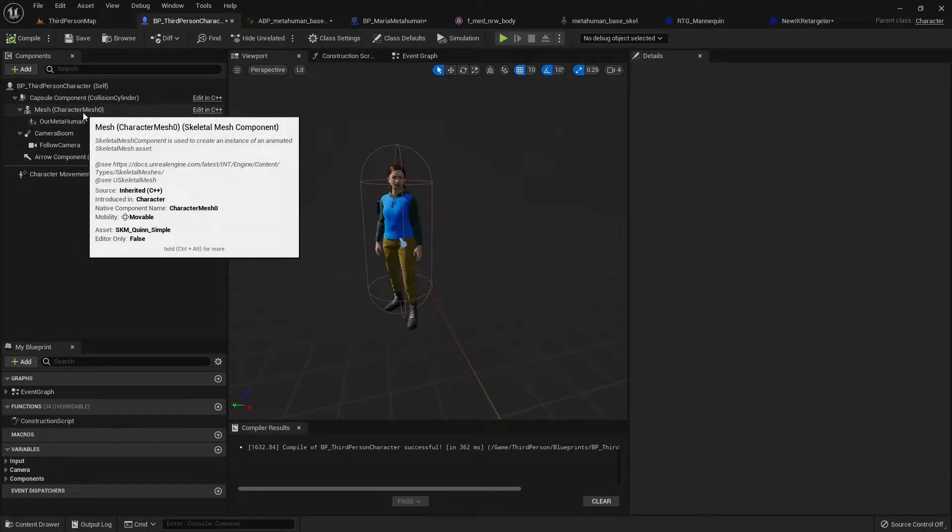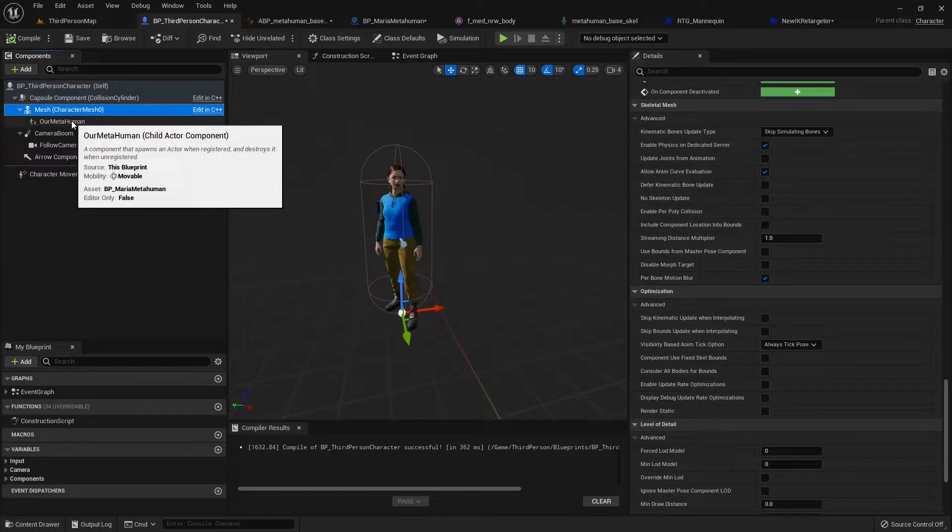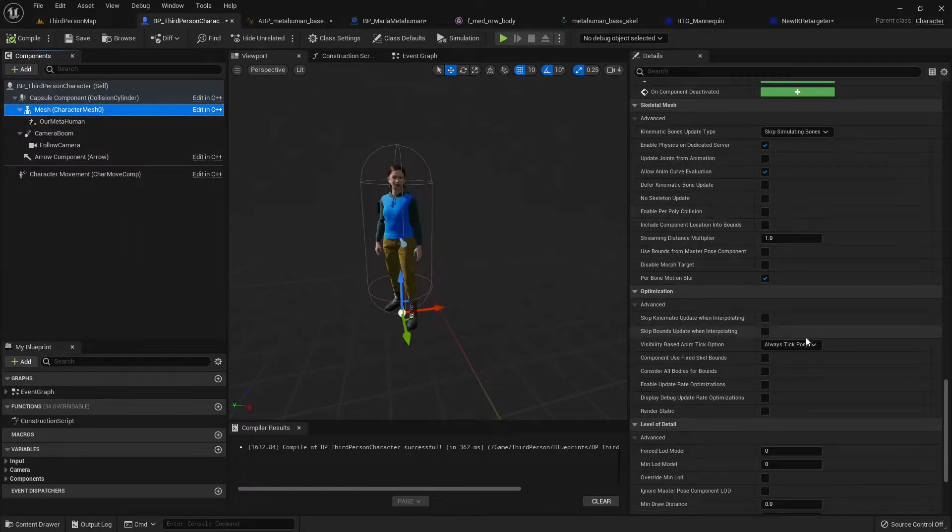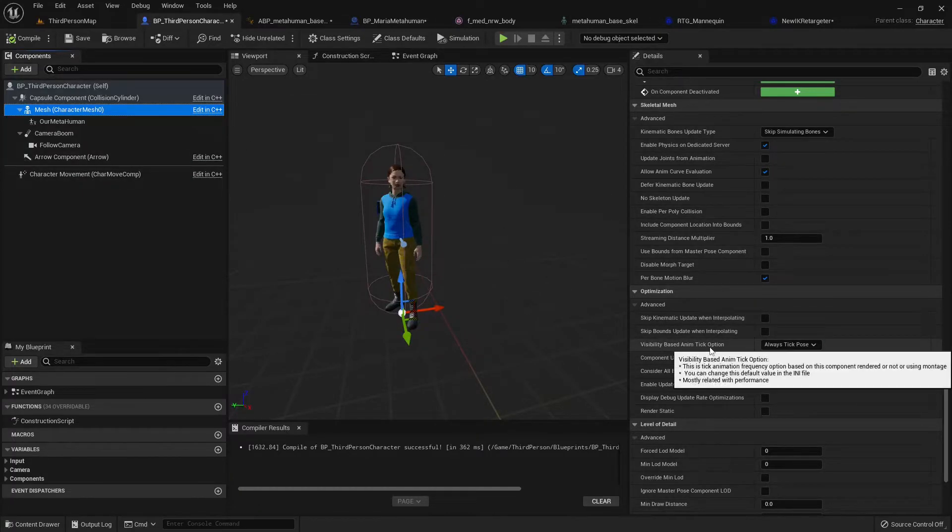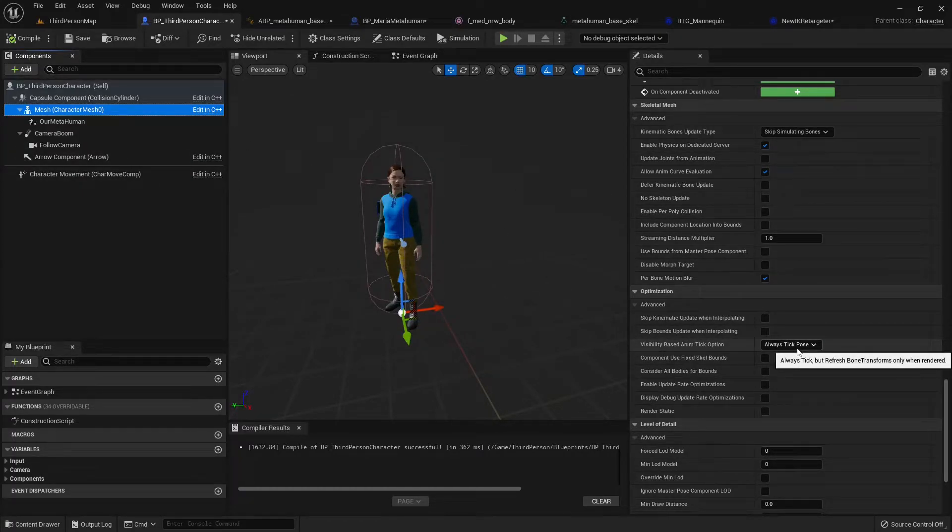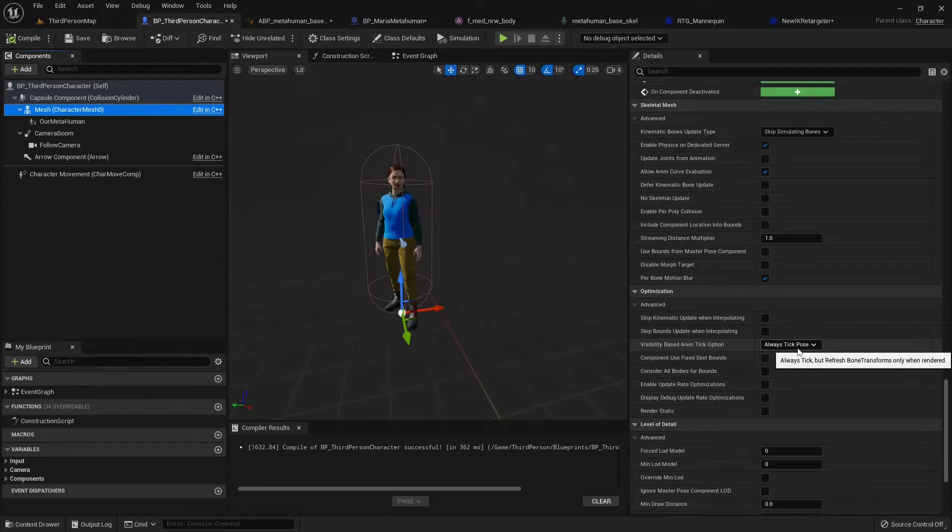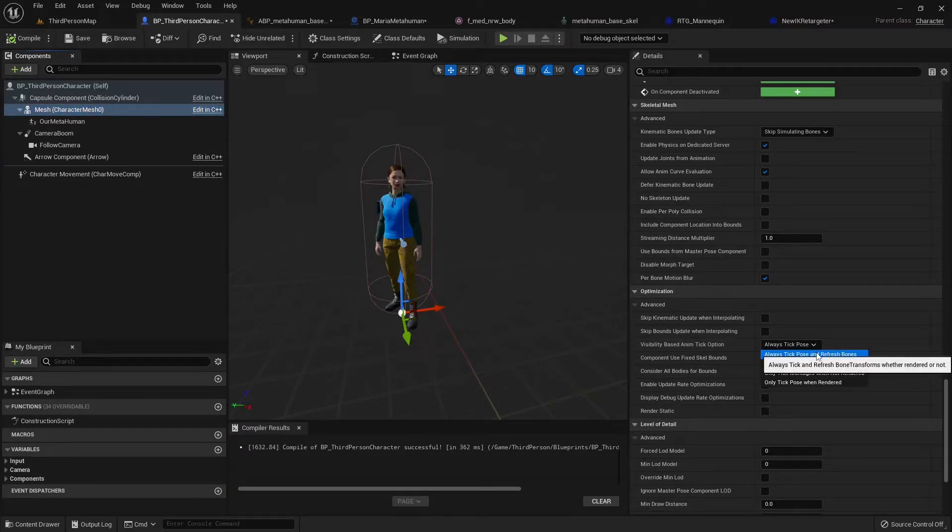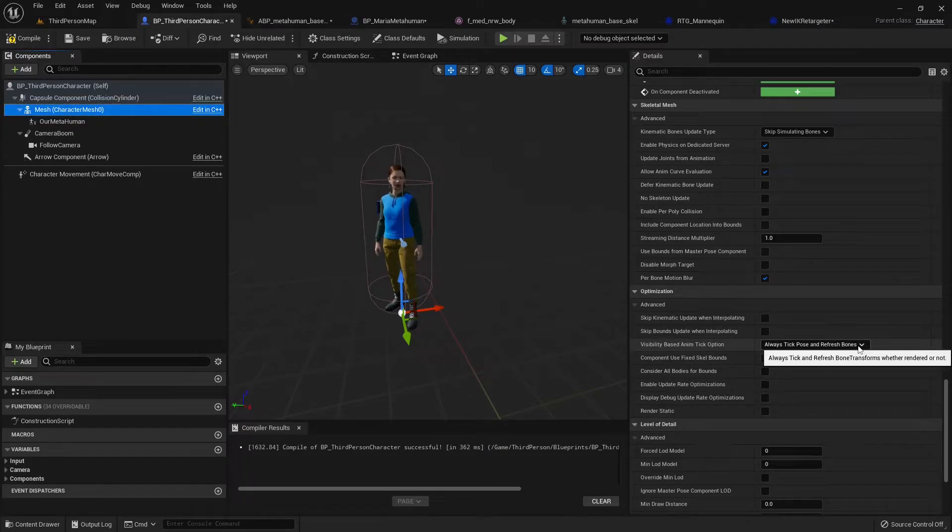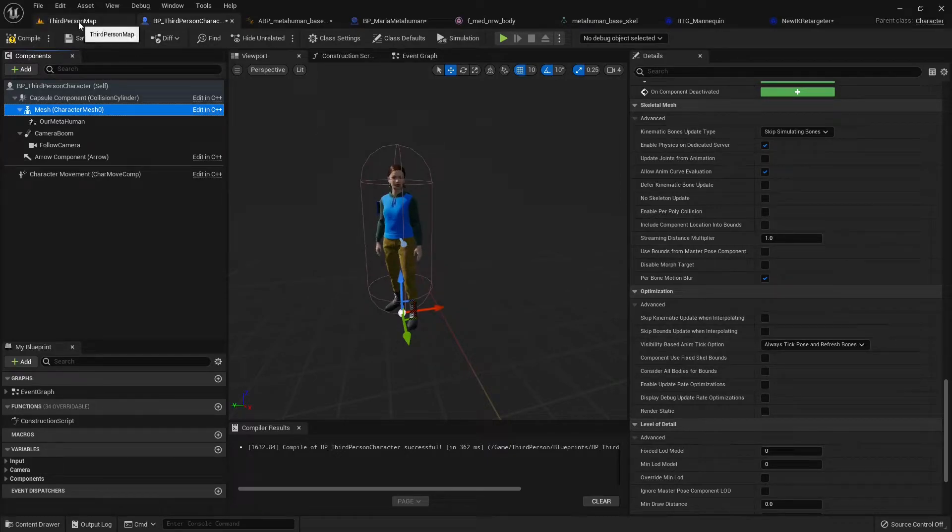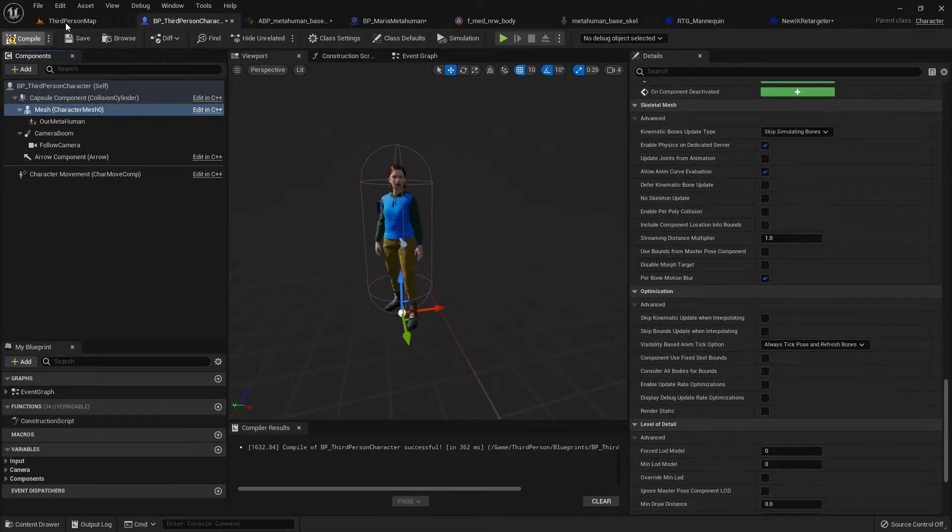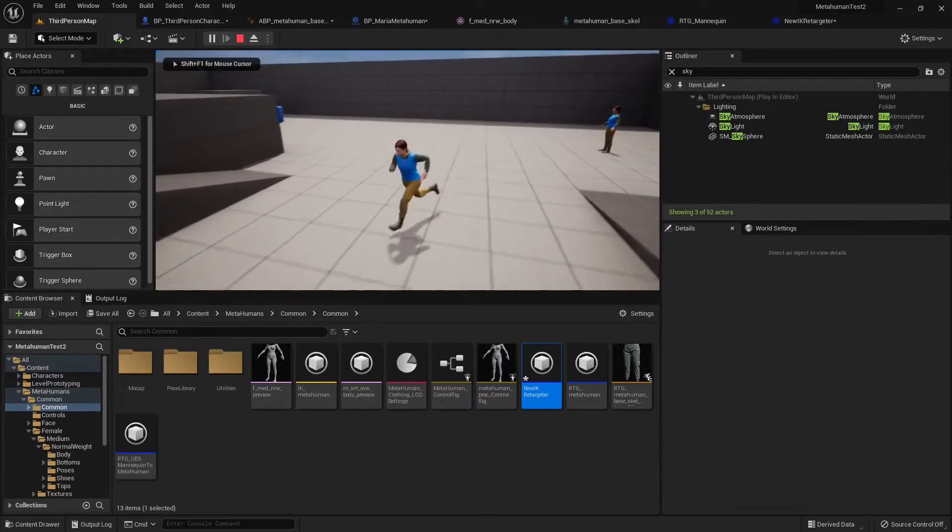That's because Unreal Engine 5 and also 4 had some performance tricks under the sleeve. And when something is not visible, they're basically not updating the transform of the bones unless you tell it to. So if we go, if we scroll all the way to optimization, there's a visibility based animation tick option. And the default option is always tick pose, which says always tick, but refresh bone transform only when rendered. So we obviously, because Queen is not being rendered, we need to change this to be and refresh bones. So it says whether render or not, it's going to update the bone transform. So that's what we want.